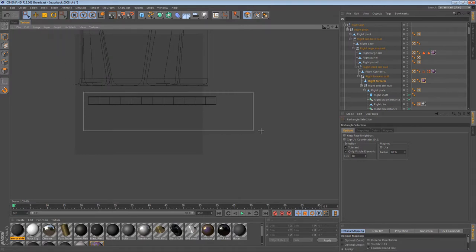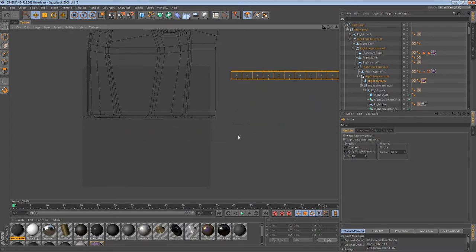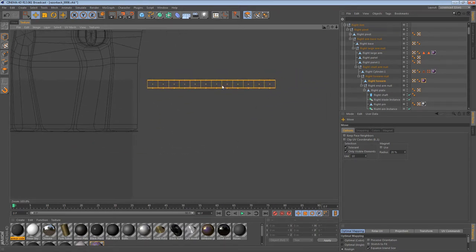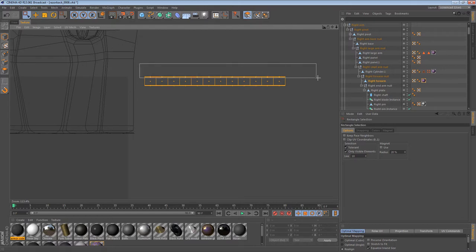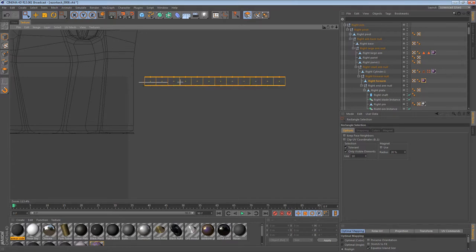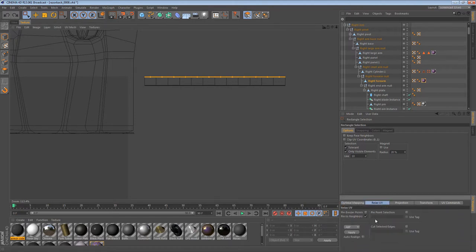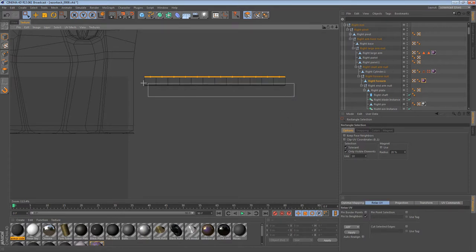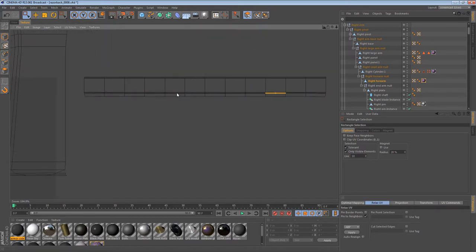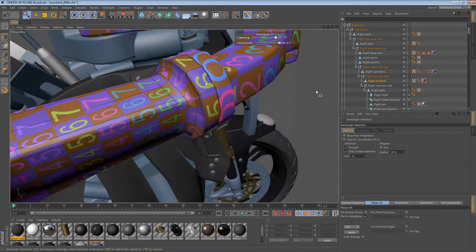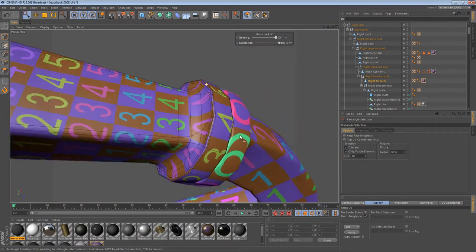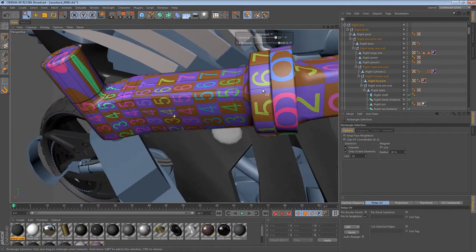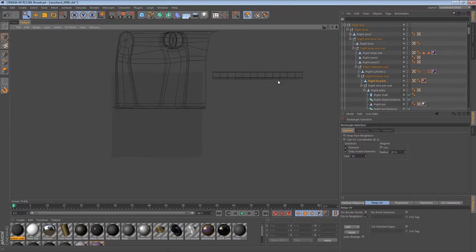Just like last time, we can use a variety of techniques to unfold this. I believe last time we ended up using a rectangular selection like that, and another one on the other side, with Pin to Neighbors turned on. I believe we just unfolded it using that method. That way, when we go back to the perspective view, we see a very similar unfolding pattern. We can just move that out of the way, since we're done with it.